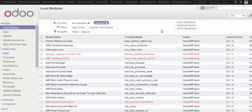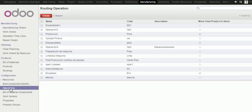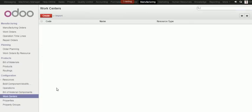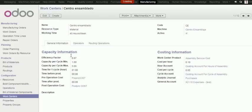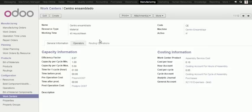We will start with the manufacturing area. First of all, you will see that we have got an operation master. We can have several configurations about the operation itself. We have got an extended work center form where we can set the operators or the operations that can be done in this work center.